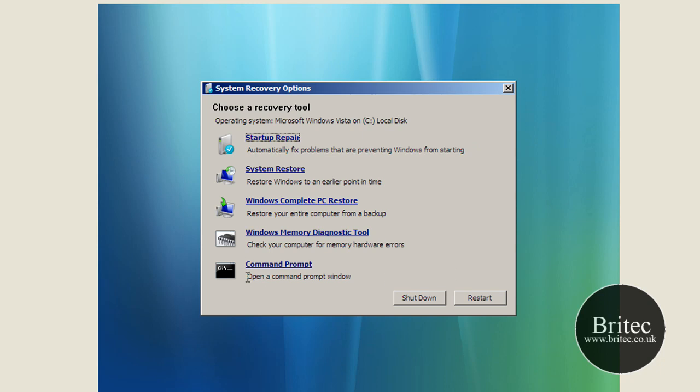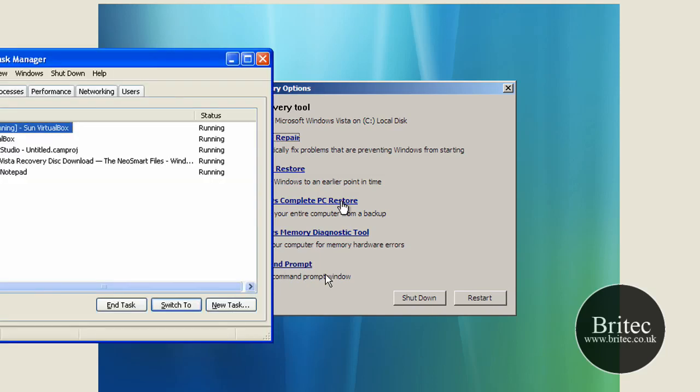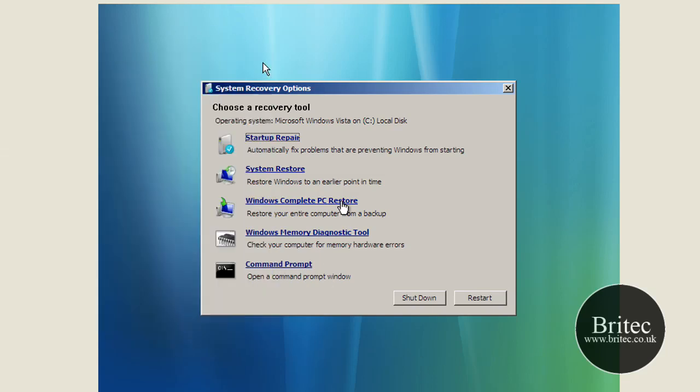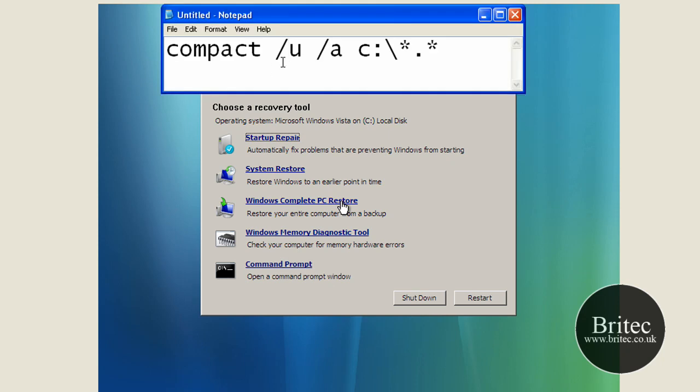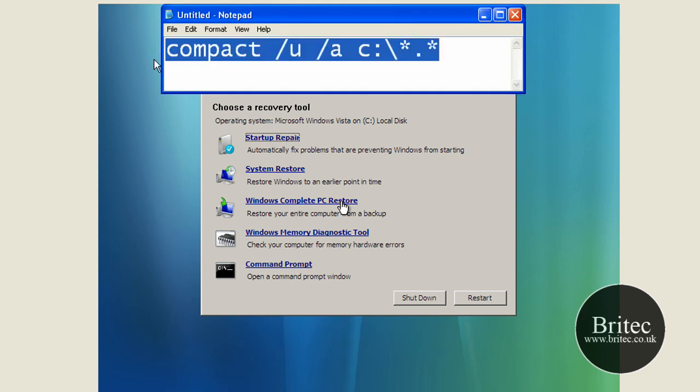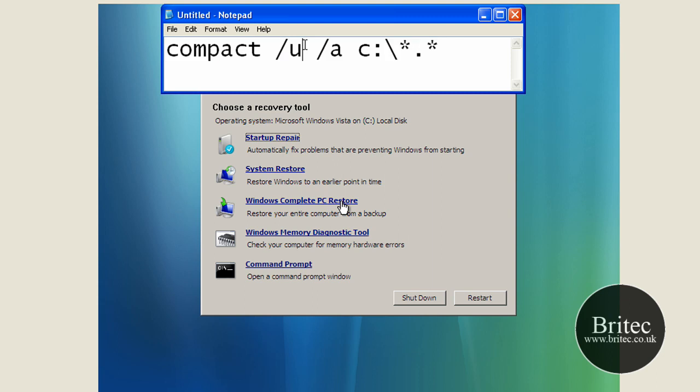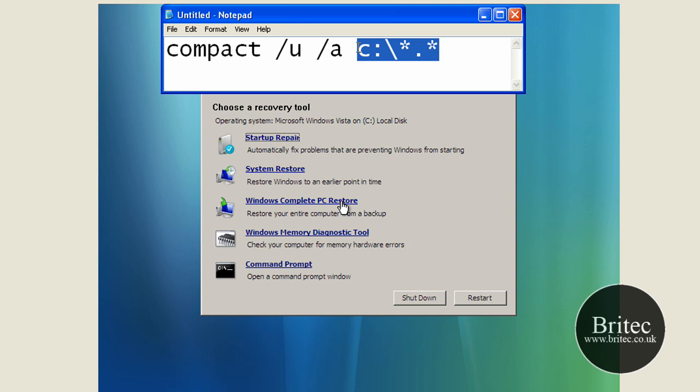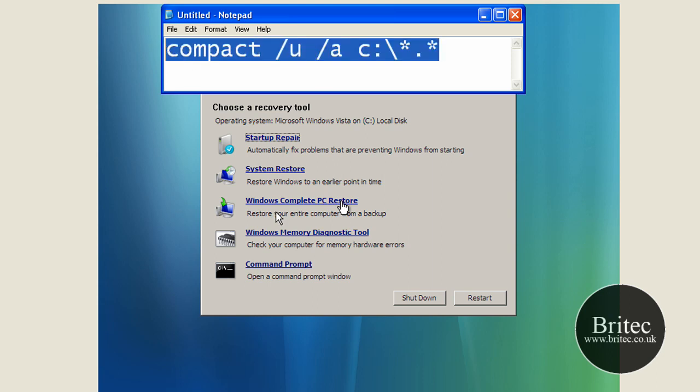So what you need to do is go next at this stage if it doesn't fix it, go into the command prompt, and then type this command in. It's the same thing, it's just uncompacting the actual drive, the whole of the C drive. So that's all that command tells it to do.